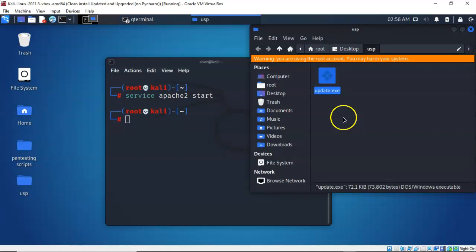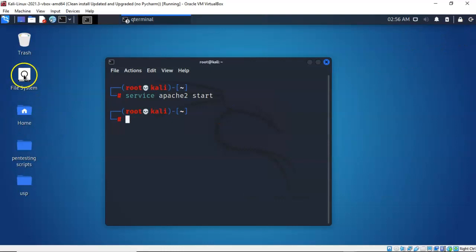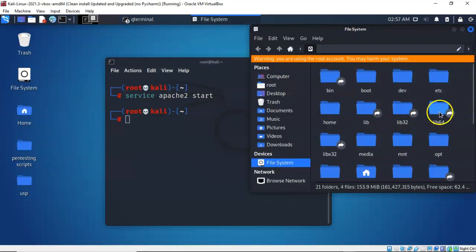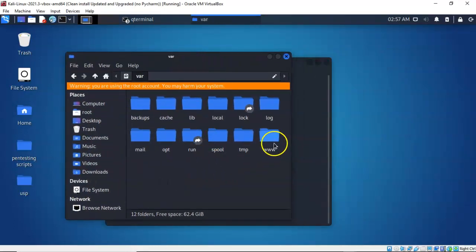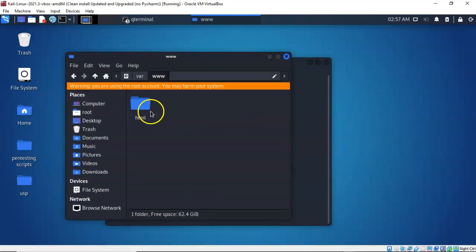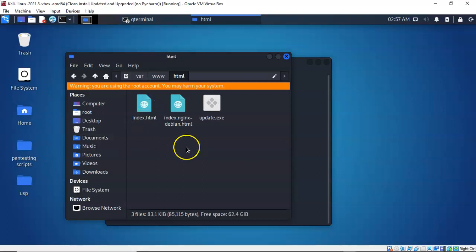I'm going to copy this payload and close out that folder. I'll go over to the file system and scroll down to var, then go into the www folder, and from there into the HTML folder. I'll right-click inside of the HTML directory and select paste to place that payload there. Now that's going to make this payload available on the web server. When the user launches the web URL I provide, they'll have access to update.exe.